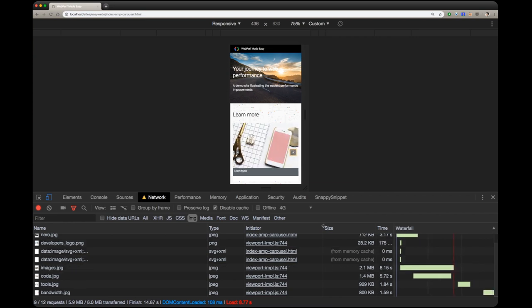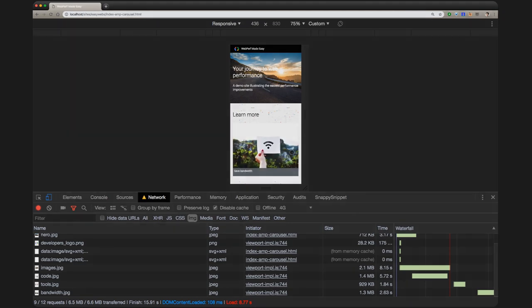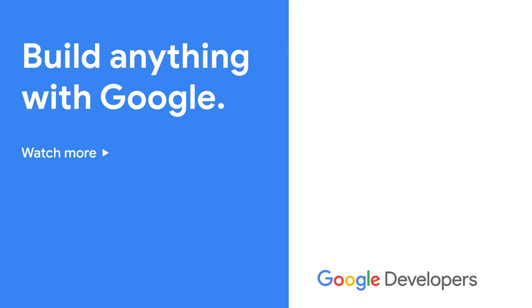If you know JavaScript and CSS at all, it's also easy to make your own image carousel, and to make it work just the way you like. Thanks for watching. See you next time. And check out our other videos for more tips to make your site even faster.